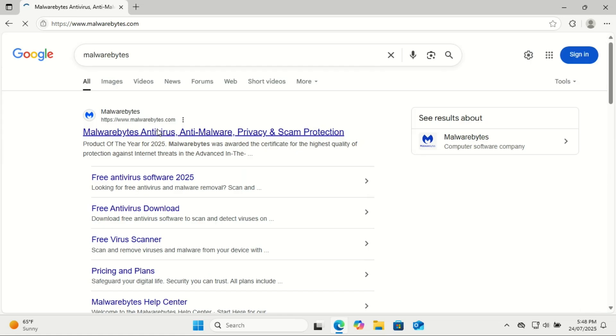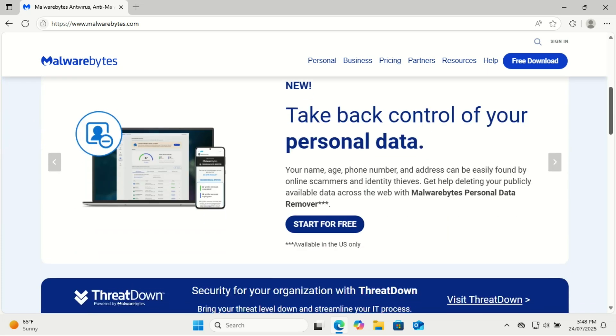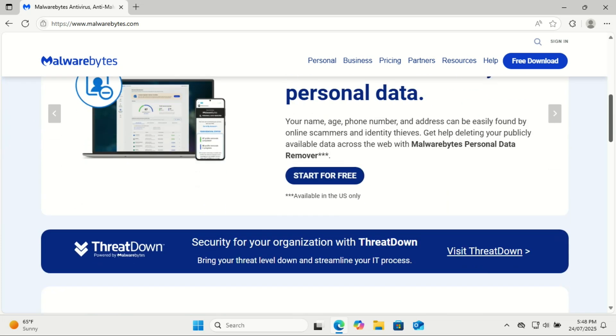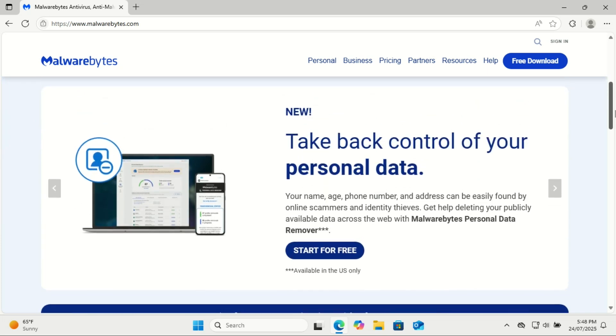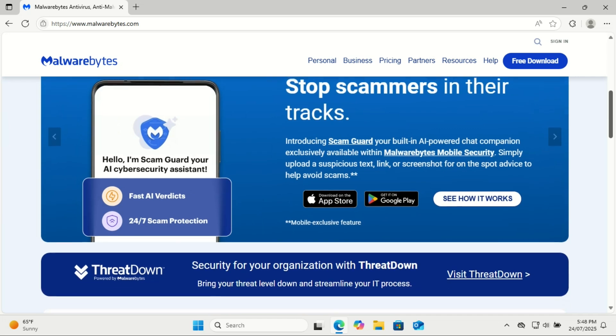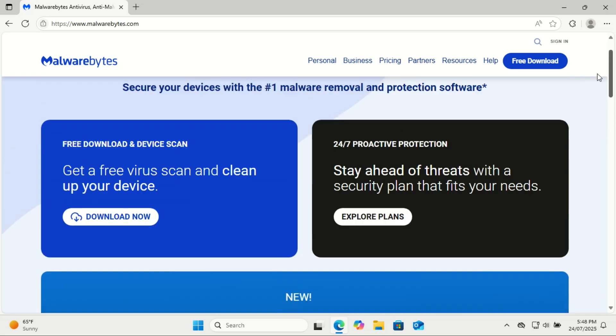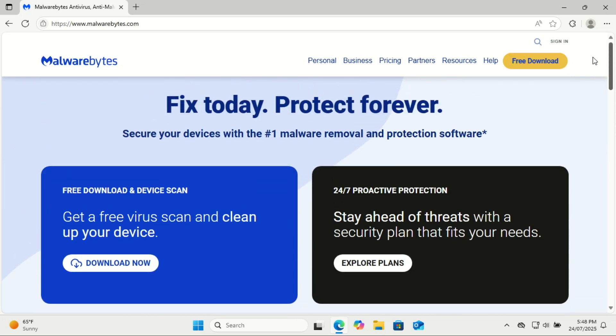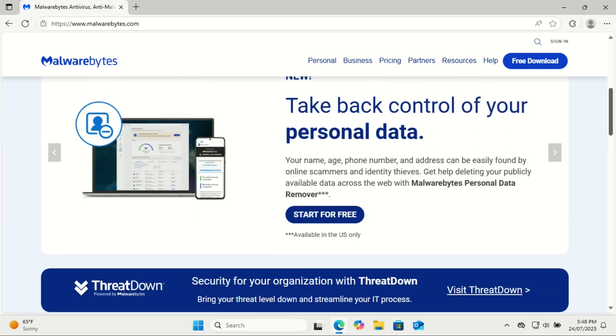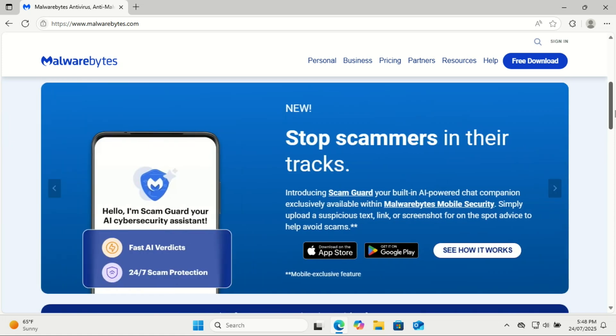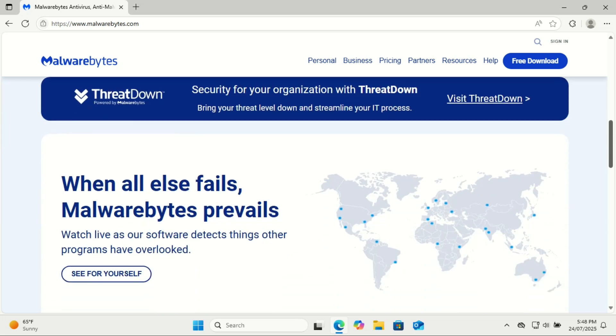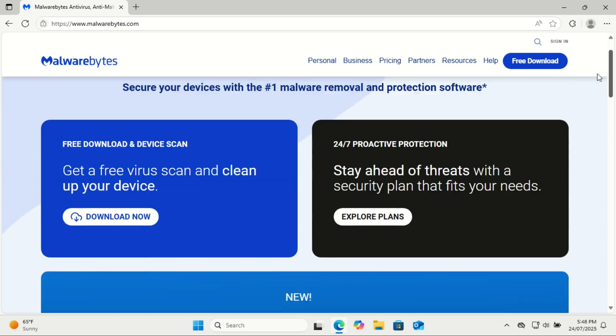Windows Defender has actually come a long way. It's built right into Windows 11 and gives you solid real-time protection against viruses and most threats. Honestly, for a lot of people, it's good enough on its own. But here's the thing: Defender doesn't catch everything. That's where Malwarebytes Free comes in. It's not meant to replace your antivirus; it's meant to work alongside it. And it's really good at catching things like PUPs—potentially unwanted programs—adware, browser hijackers, and even some zero-day malware that traditional antivirus might miss.